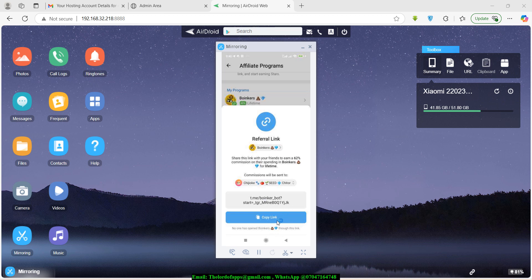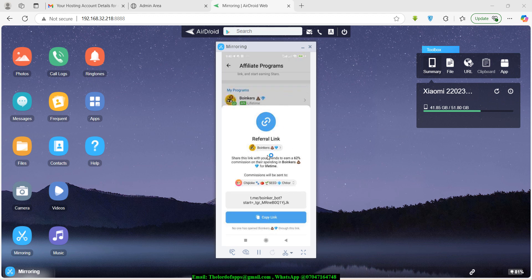We're going to take this further though — not just posting the link to a Facebook page, but integrating it into a Telegram mini app as a task. As the owner of a mini app, you can copy this link and put it in the task section of your app so your users can complete it. Go ahead and copy the link.